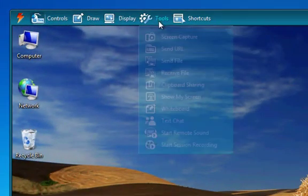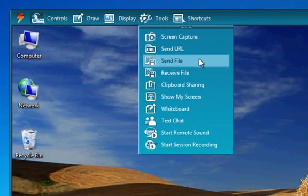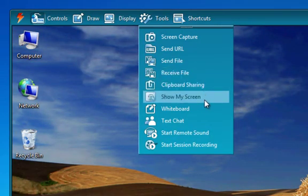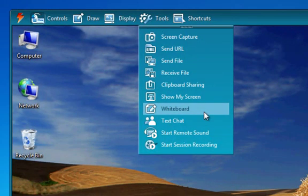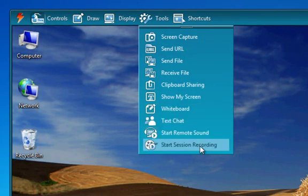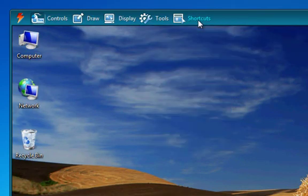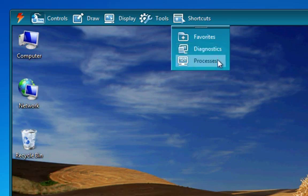Next, we have our tools menu, which is where you're going to find most of the features you'll be using during your remote support sessions, such as sending and receiving files, presentation mode — which allows you to reverse screen sharing with the customer — and even session recording, recording your sessions to video. Lastly, the shortcuts menu gives you instant access to commonly used URLs, files, folders, as well as system diagnostic information and remote processes running on the remote PC.